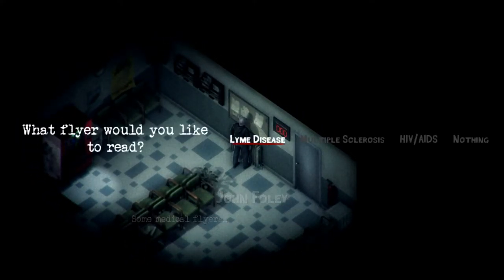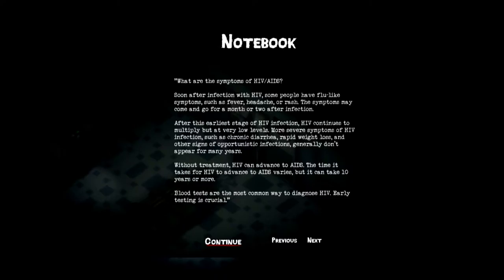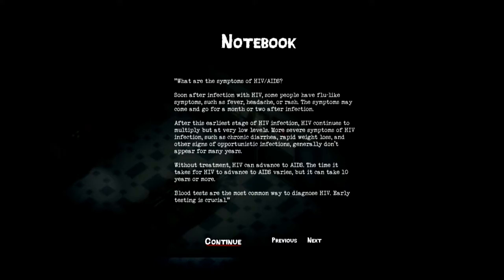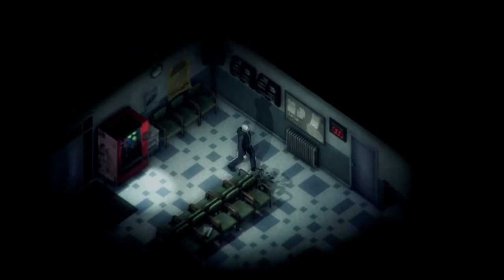Some medical flyers. Lyme disease, multiple sclerosis, HIV and AIDS. Oh sure, HIV and AIDS. Where are symptoms of HIV and AIDS? Soon after the infection with HIV, some people have flu-like symptoms such as fever, headache, or rash. The symptoms may come and go for a month or two months after infection. After this earliest stage of HIV infection, HIV continues to multiply at very low levels. More severe symptoms of HIV infections such as chronic diarrhea, rapid weight loss, and other signs of opportunistic infections generally don't appear for many years. Without treatment, HIV can advance to AIDS. The time it takes for HIV to advance to AIDS varies, but it can take about ten years or so. Blood tests are the most common way to diagnose HIV. Early testing is crucial. Okay, how does that help me?